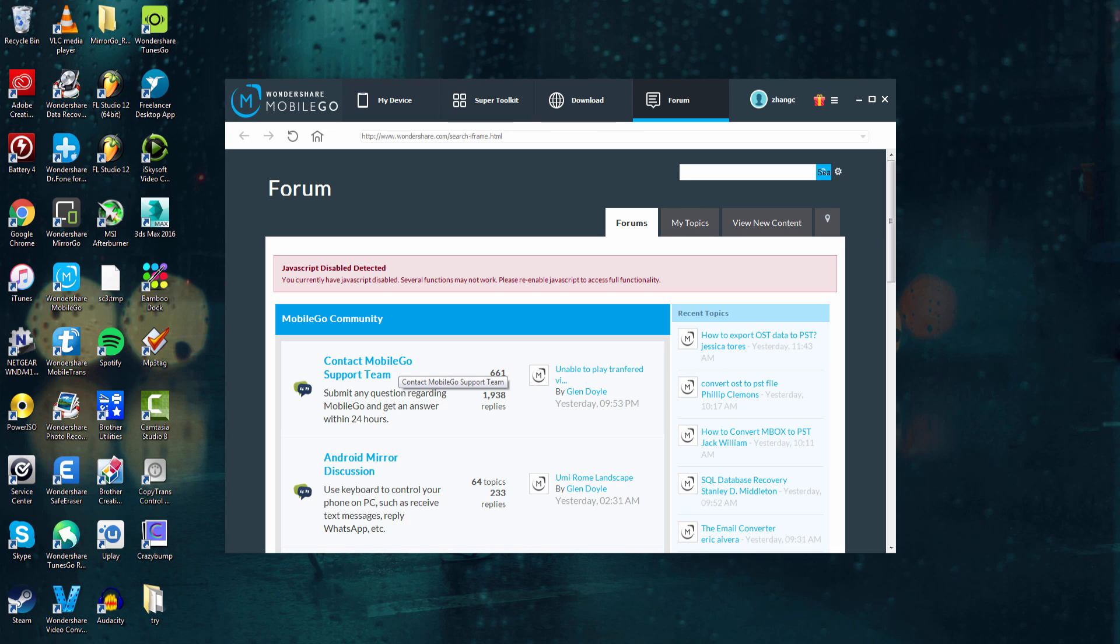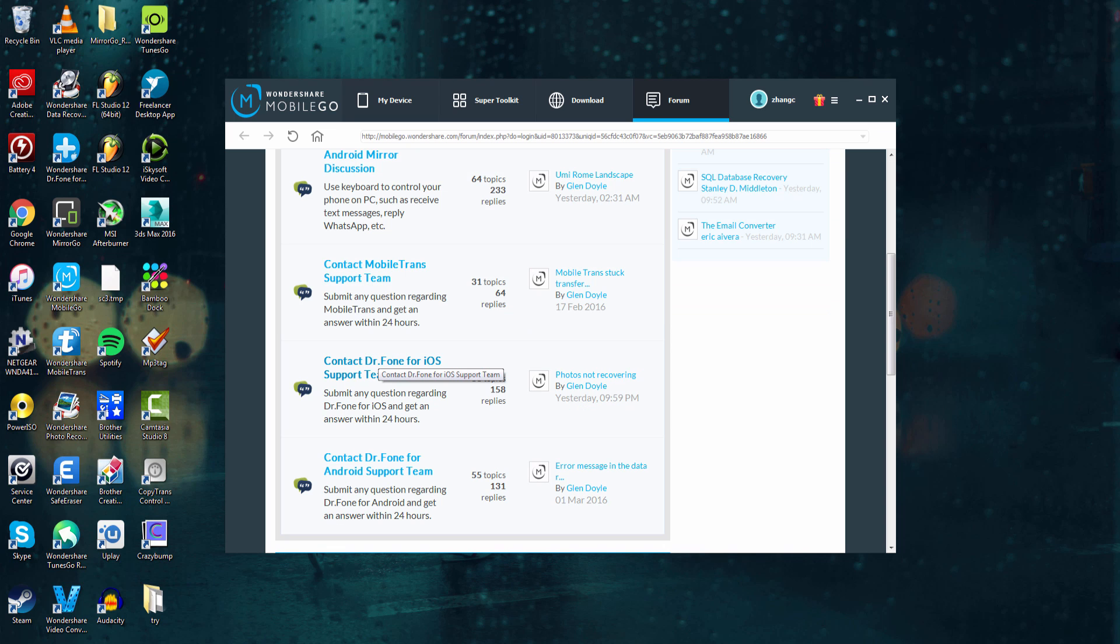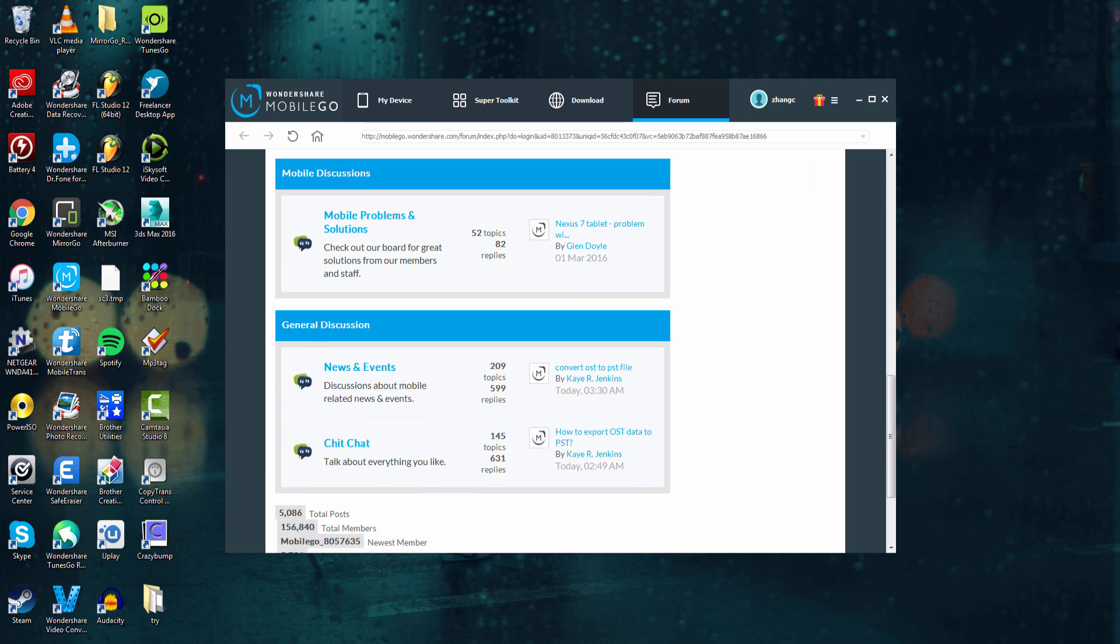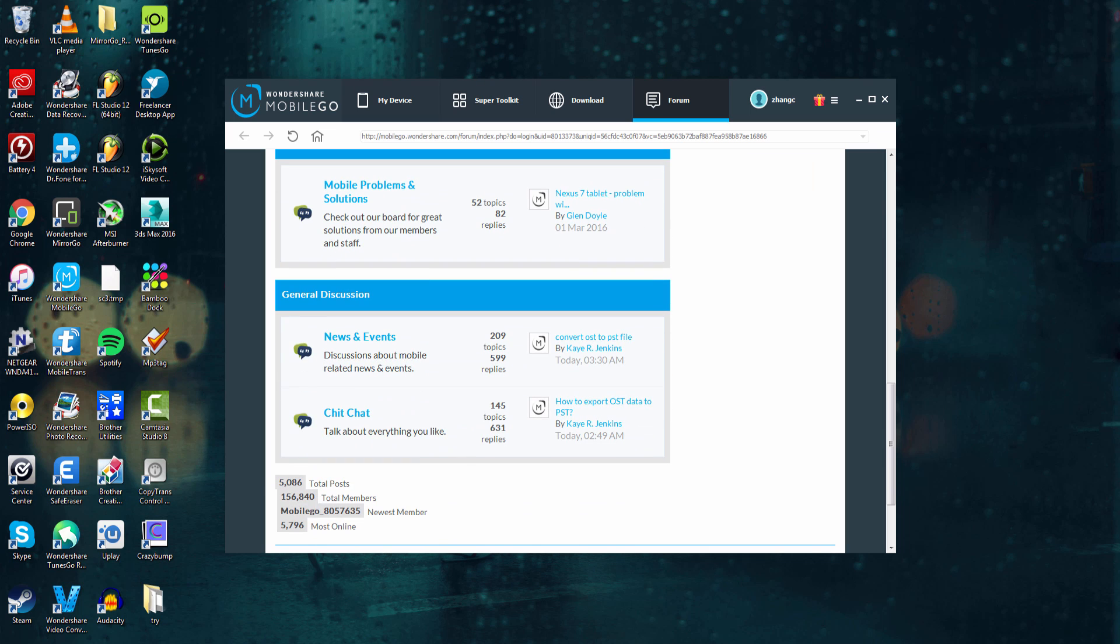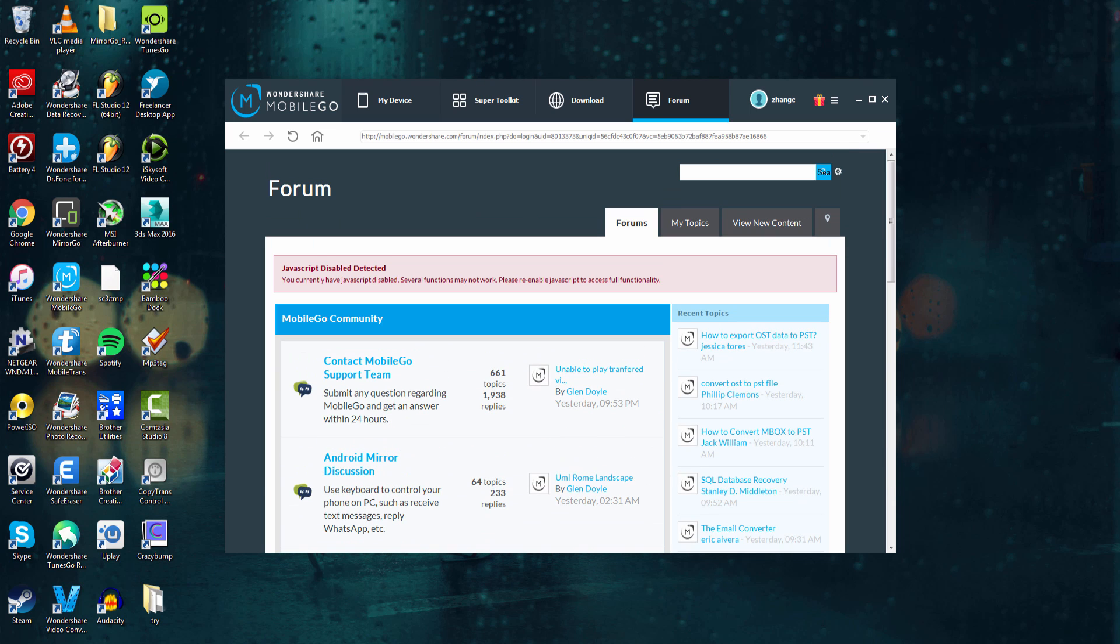In here, you can go in and get help for any questions you might have about the software or your device, or if you're having compatibility issues. There's threads for people who need help with their iOS or Android device, news, and you can just chit-chat if you want. It's a great community, definitely check it out.